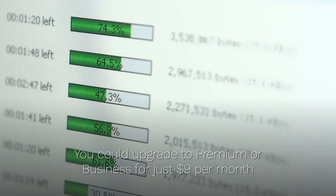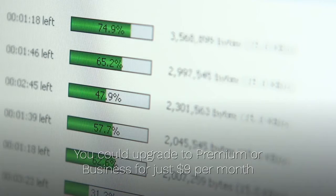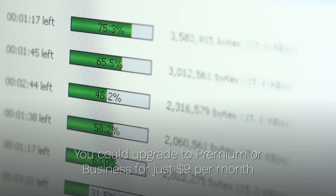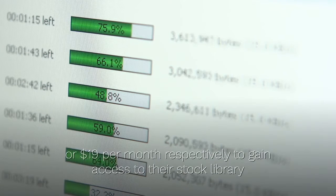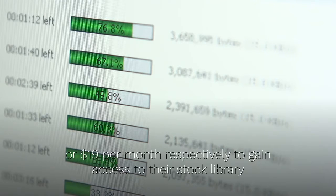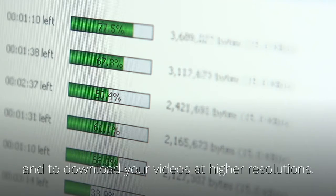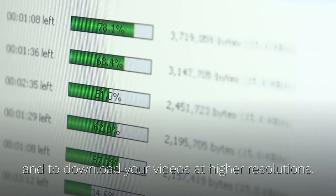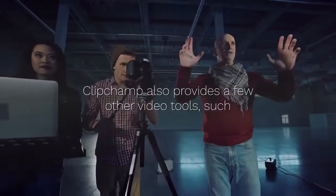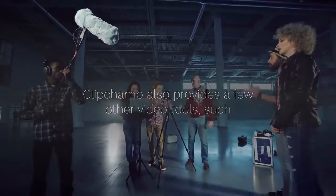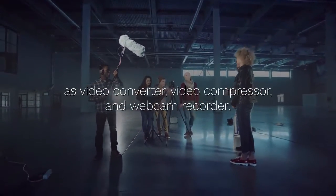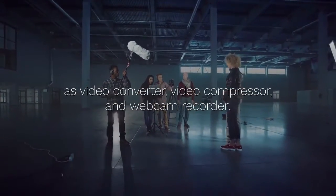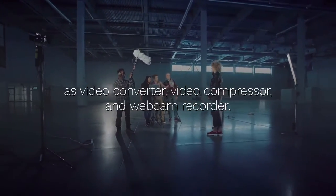You could upgrade to premium or business for just $9 per month or $19 per month respectively to gain access to their stock library and to download your videos at higher resolutions. Clipchamp also provides a few other video tools, such as Video Converter, Video Compressor, and Webcam Recorder.